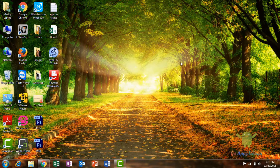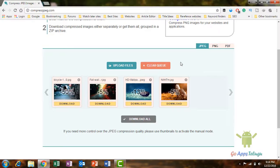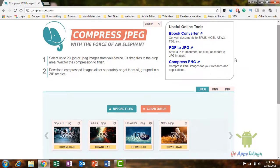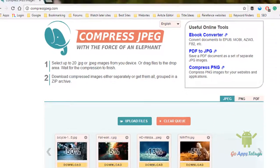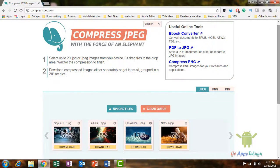The bulk of images is easy to compress. The original image maintains the same quality. Once you have 20 images, you can upload your images.